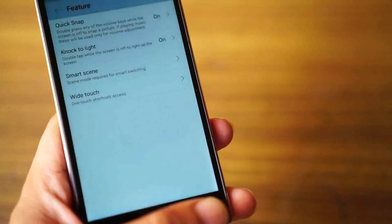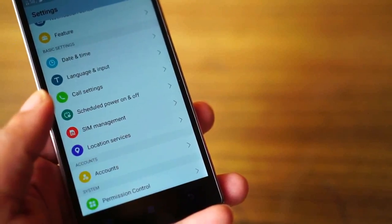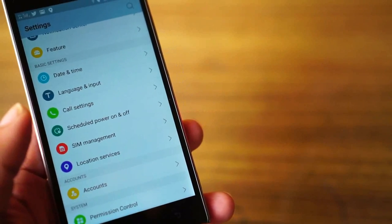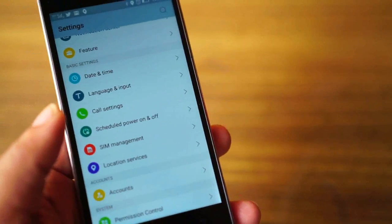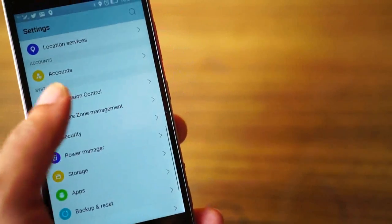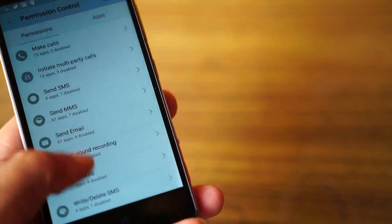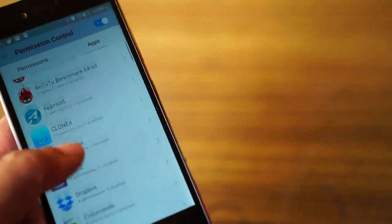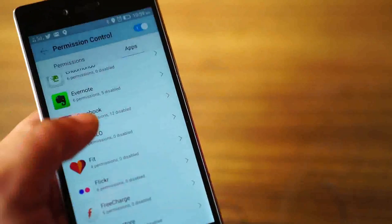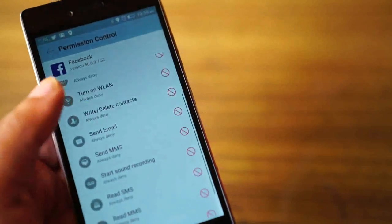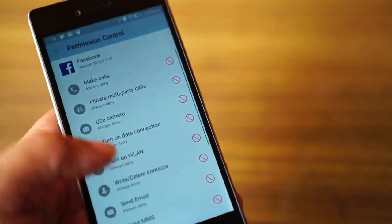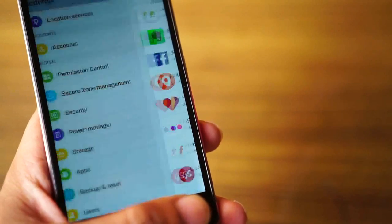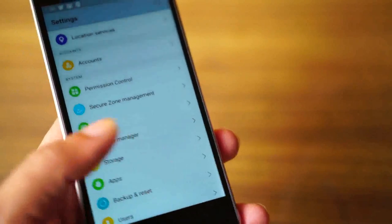There are lots of features like app permission control, which is a relatively new feature in Android Marshmallow, but you already get it in this mobile. You can really control which app gets which permission. When I see the Facebook app here, I have disabled all the permissions Facebook has on my mobile. So that gives me a sense of security and a lot of control.